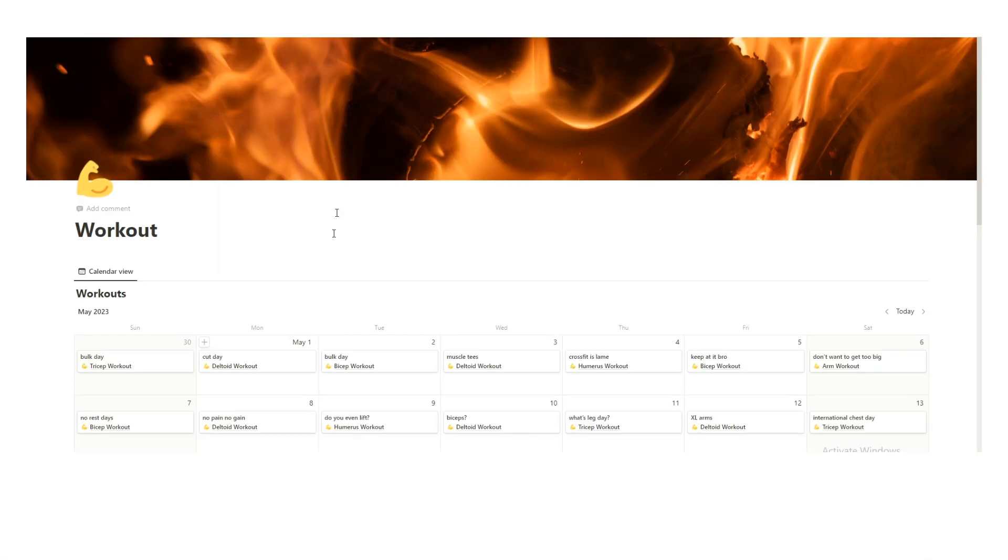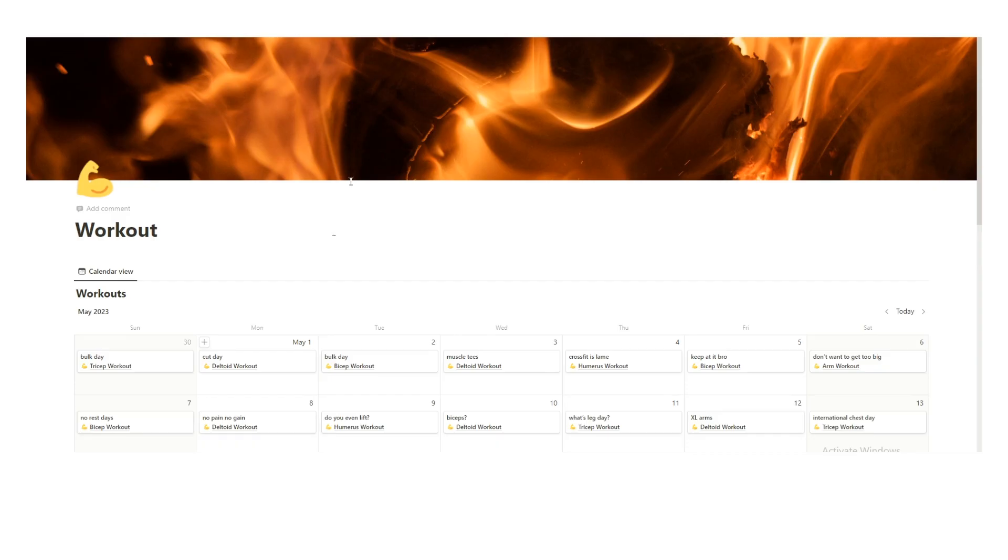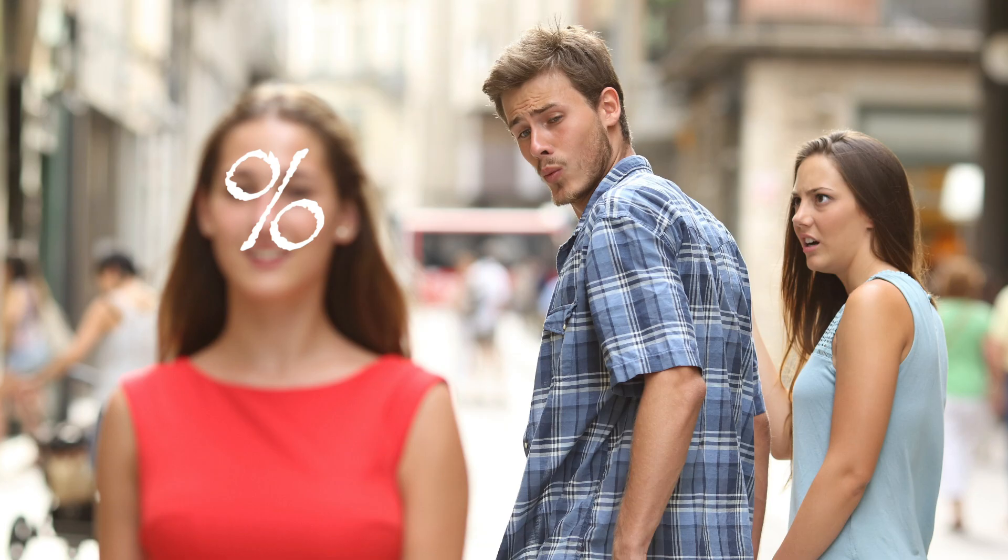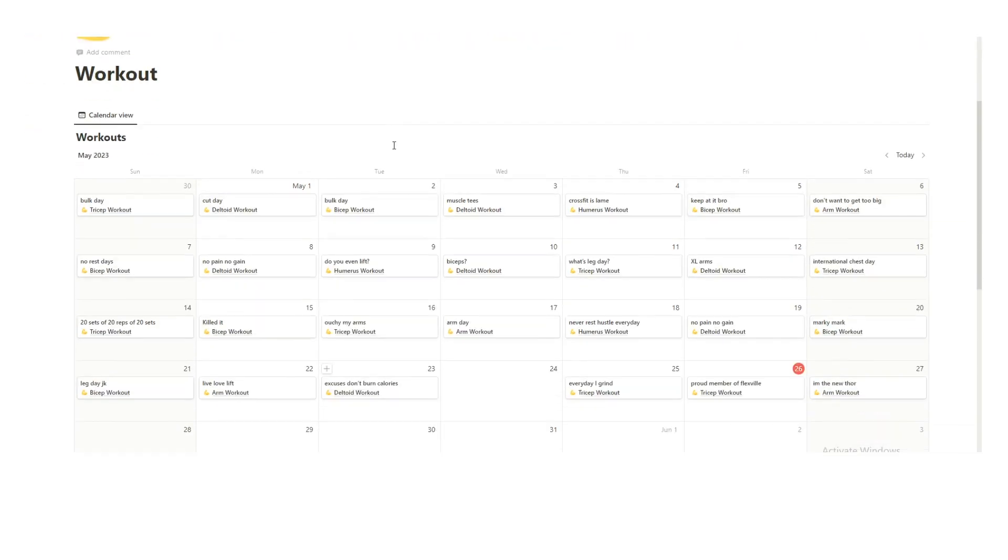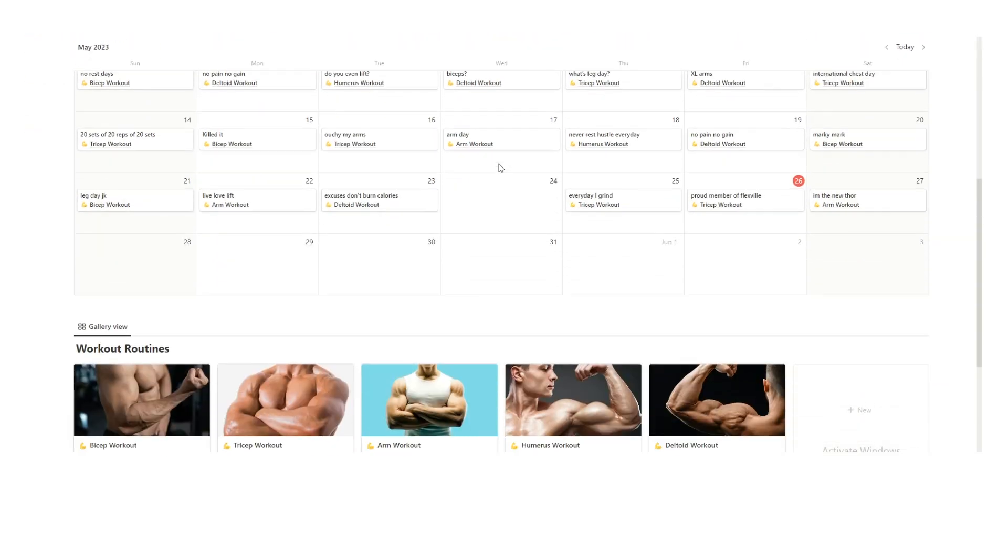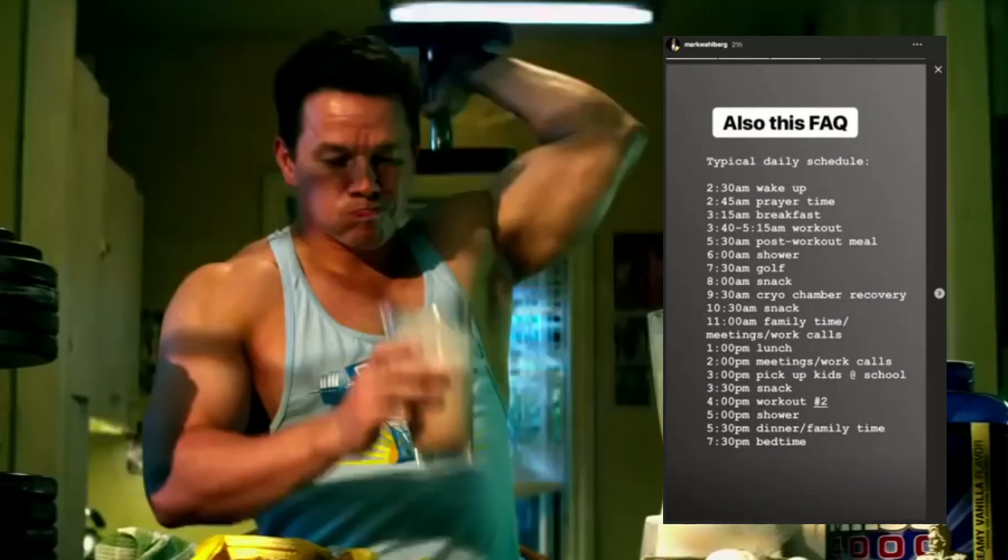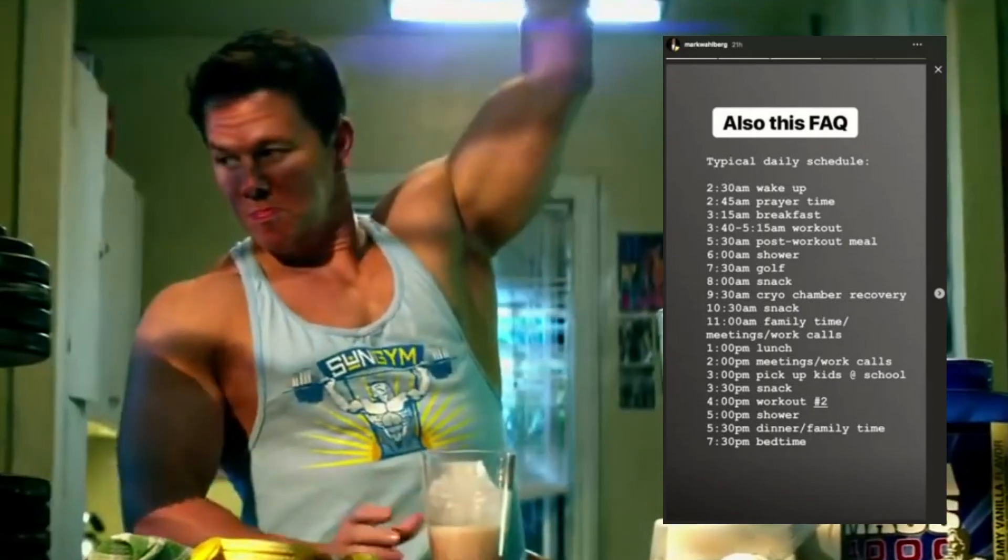This Notion template is not for people who are tracking all of that stuff. This is not for people who want to see percentages either of how much they're working out. This template is just for people who want to see what did I do and when did I work out.